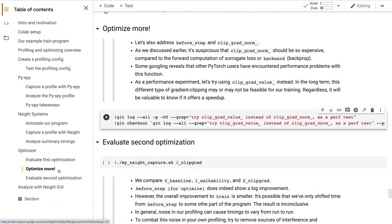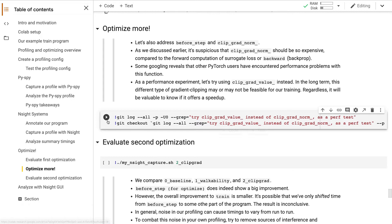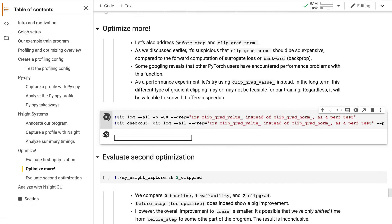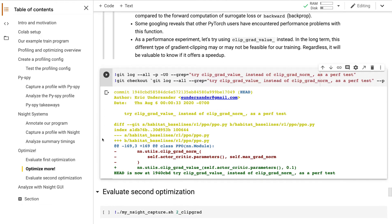Now let's address our other optimization candidate, ClipGradNorm, which is called by BeforeStep. I did a quick web search, and it seems like a few other PyTorch users have found this function to be expensive as well. There's another gradient clipping method we can try here. Whereas ClipGradNorm clips the length, or norm, of the entire gradient vector, ClipGradValue does an element-wise clamp. It might be faster, so let's try switching to it just as an experiment. If it yields a good speedup, we can investigate whether this is a reasonable permanent change to our policy optimization.